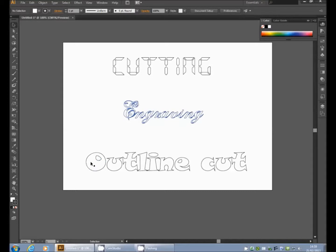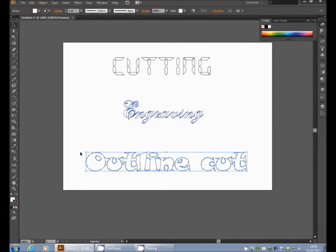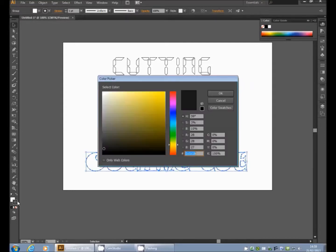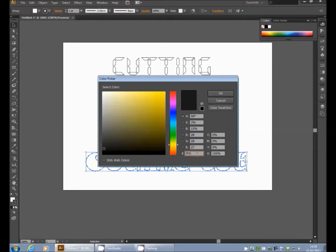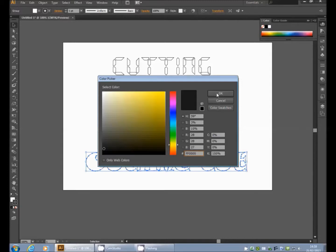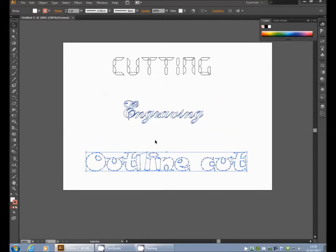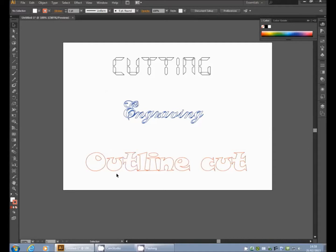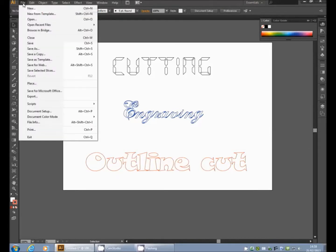But again, we'll just use the direct selector tool. Select the whole lot, move down to the colour palette, and again, we need the correct hexadecimal number for a partial cut. So that is FF0000, that will turn the image to the correct shade of red, which the laser cutter will read for a partial cut.